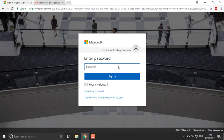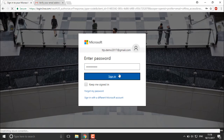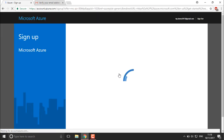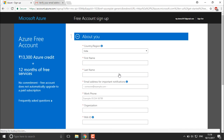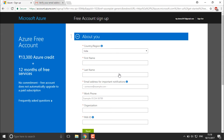Click Next — it will ask for your password. Enter the password for your account and click Sign In. Once you click Sign In, Azure gets linked with your Microsoft account. It will then ask you different questions that you must complete before you can use the services.